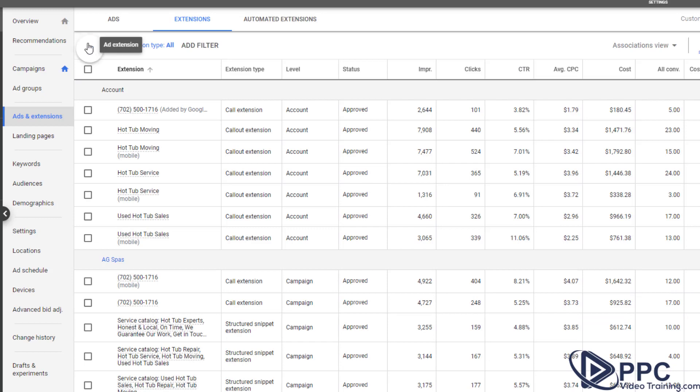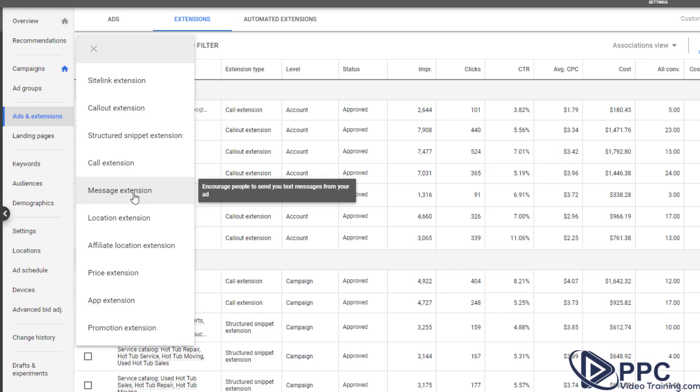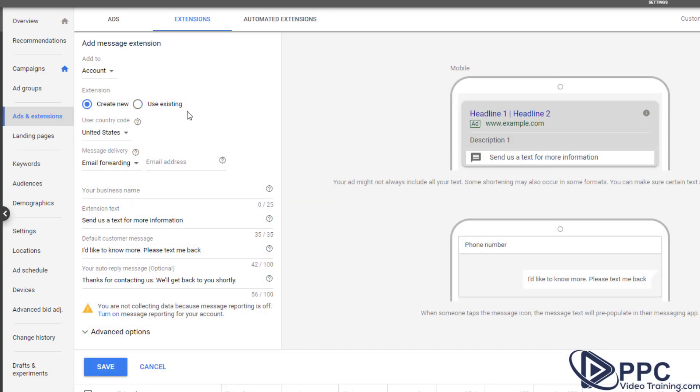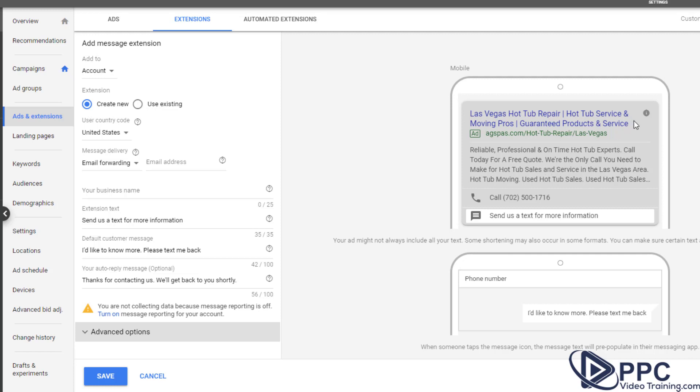Now the next several extensions are very quick and easy, but they're not going to apply to every business. So a message extension. So this is more of an advanced feature talking about texting, different things like that. We don't necessarily use it with a lot of businesses just because we want to get people to fill out forms, we want them to call so we can get them on the phone, or we want them to essentially buy a product.